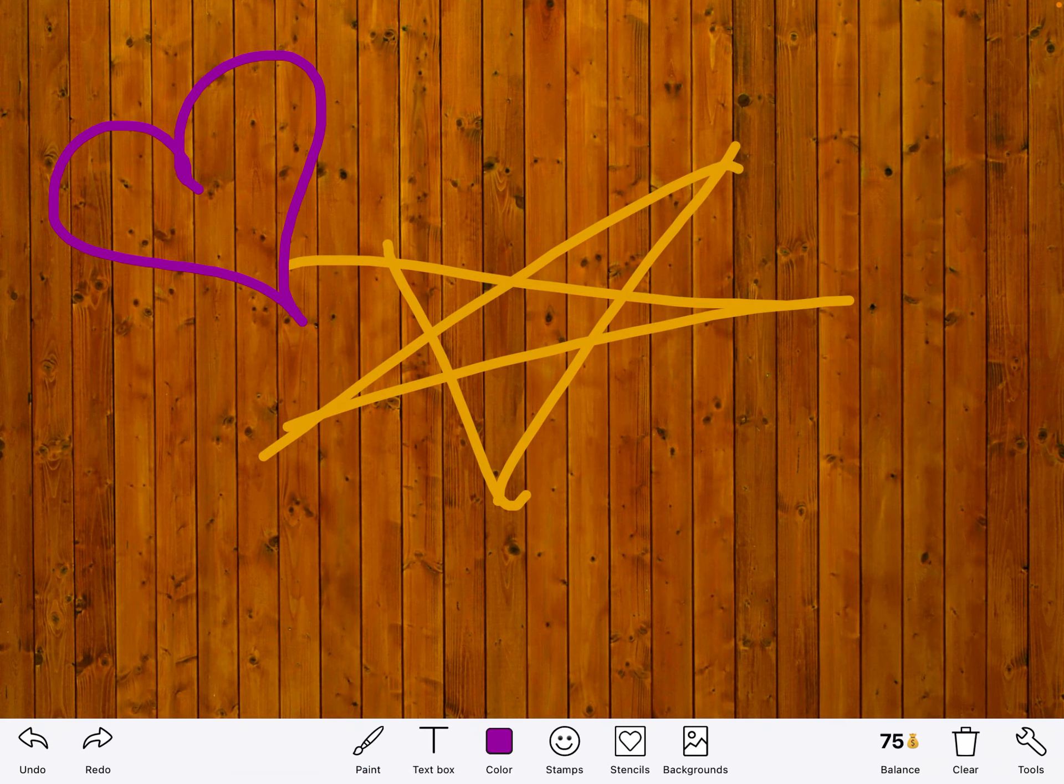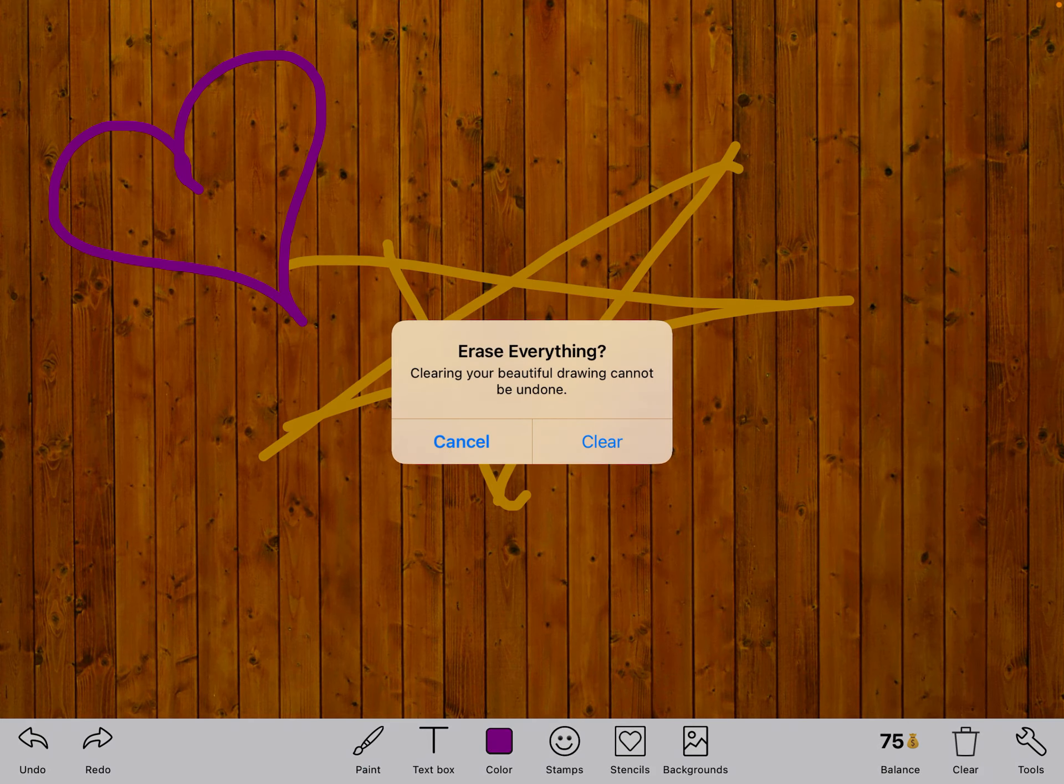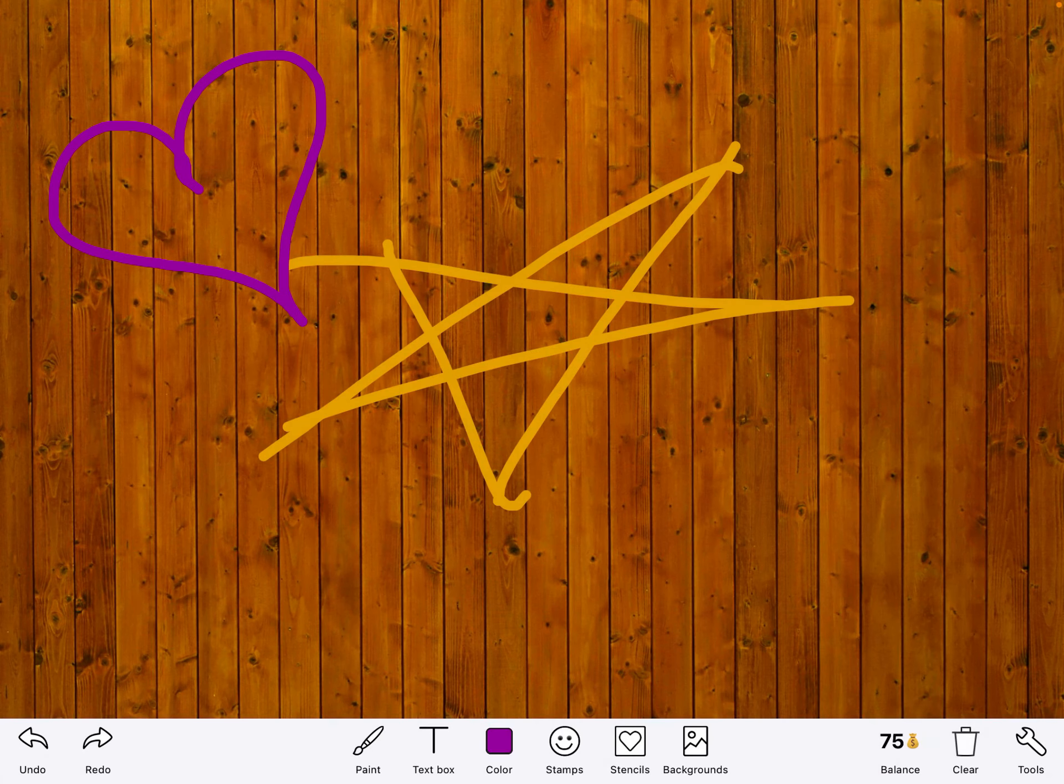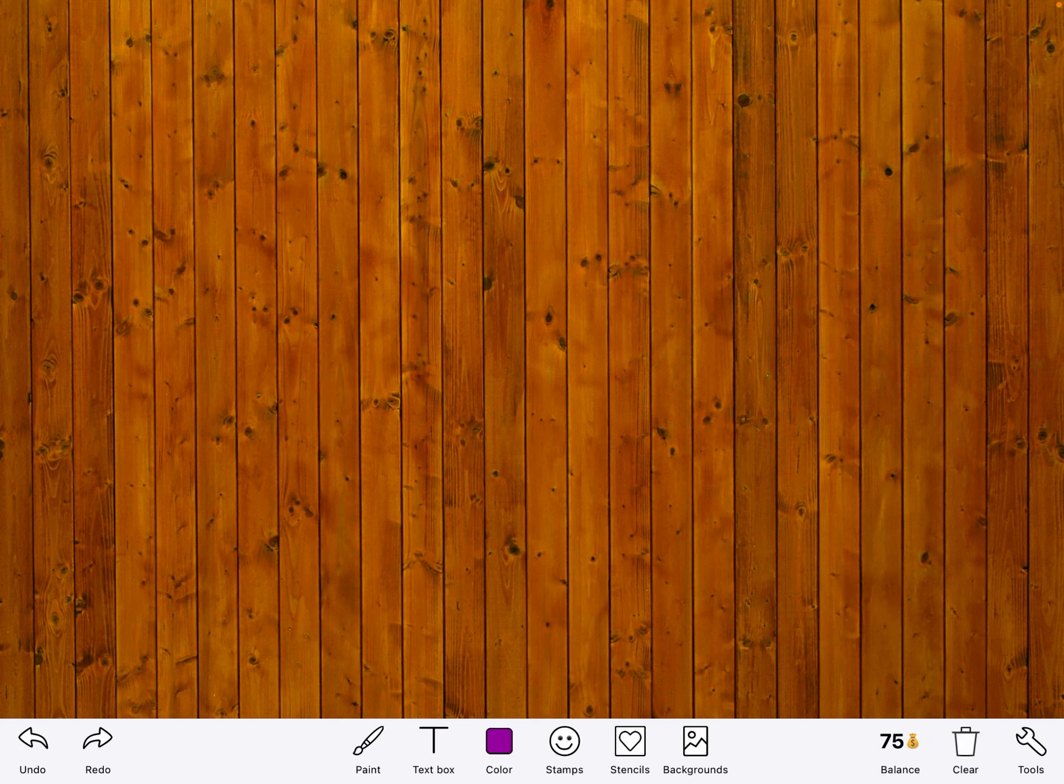If you still have work on there that you're not needing anymore, down at the bottom there's a trash can we can tap and it says erase everything. We'll choose clear, C-L-E-A-R, but that did not clear my background.